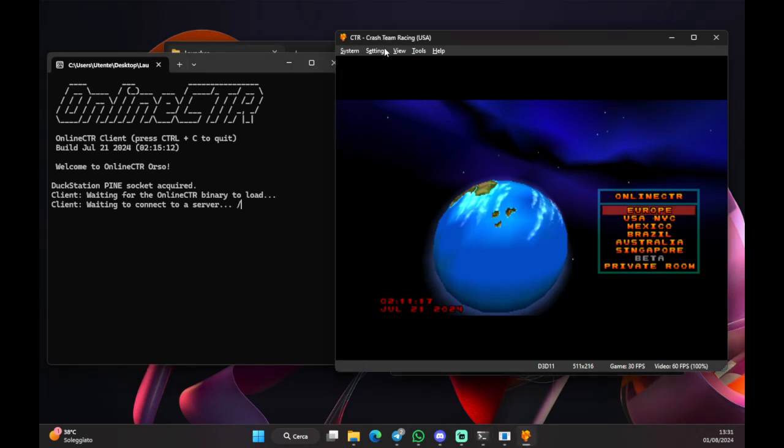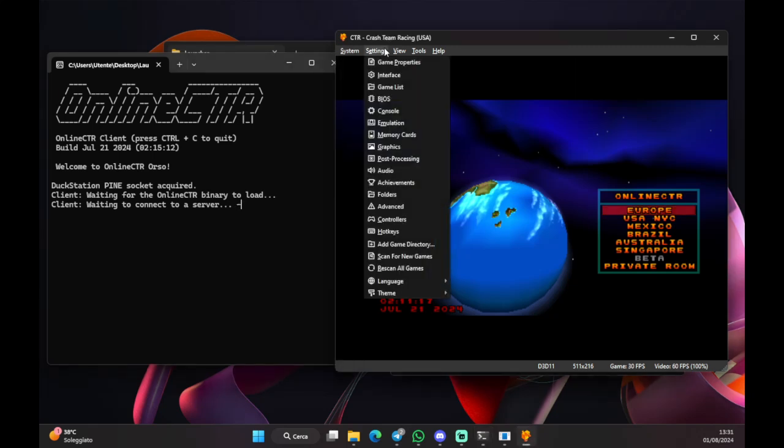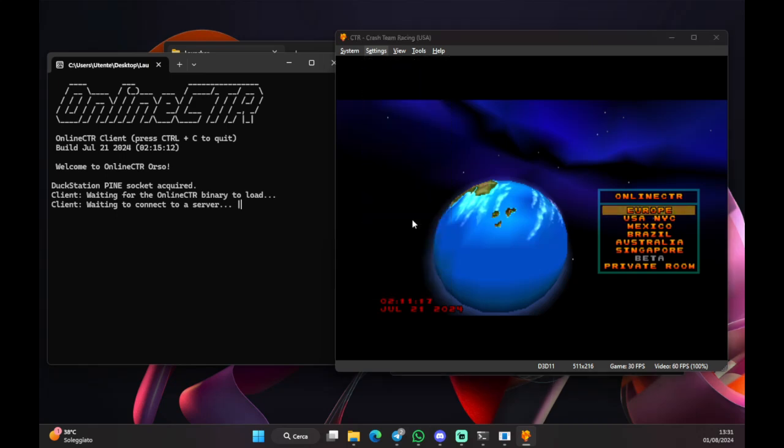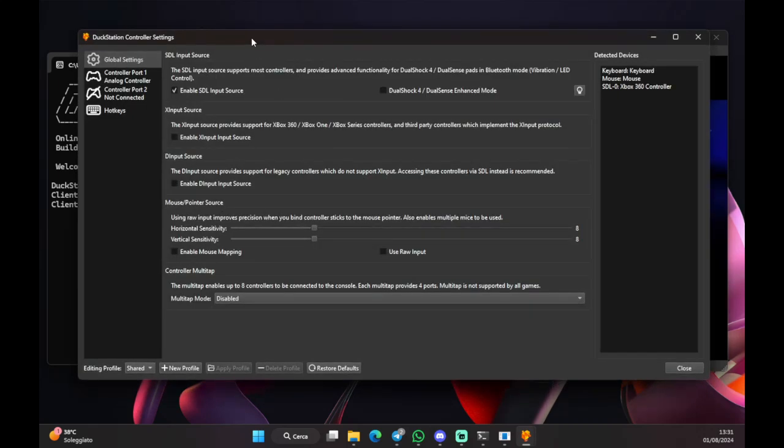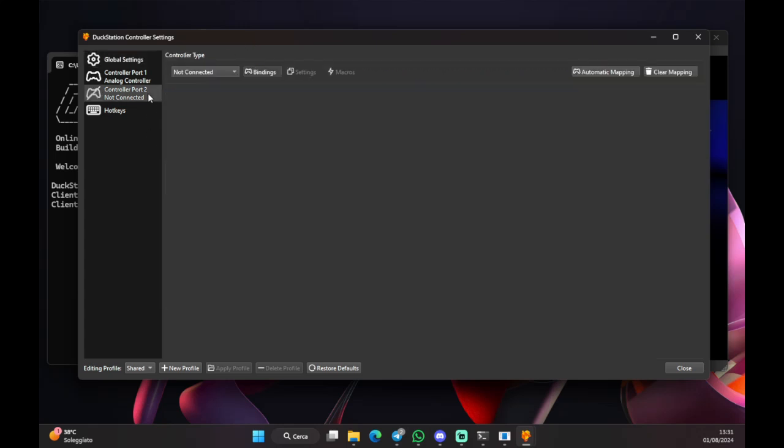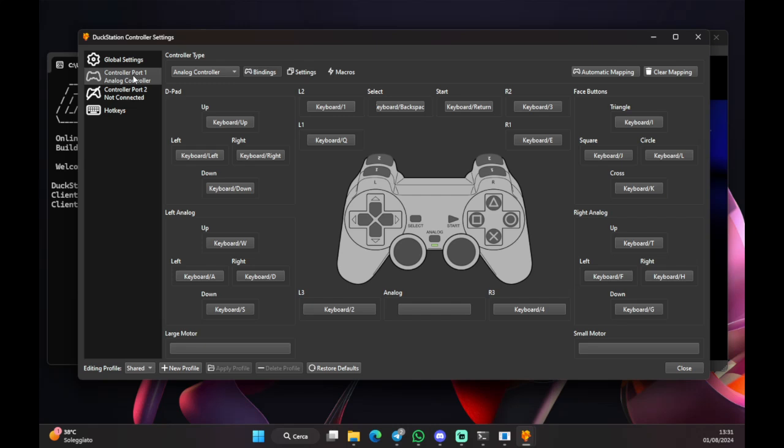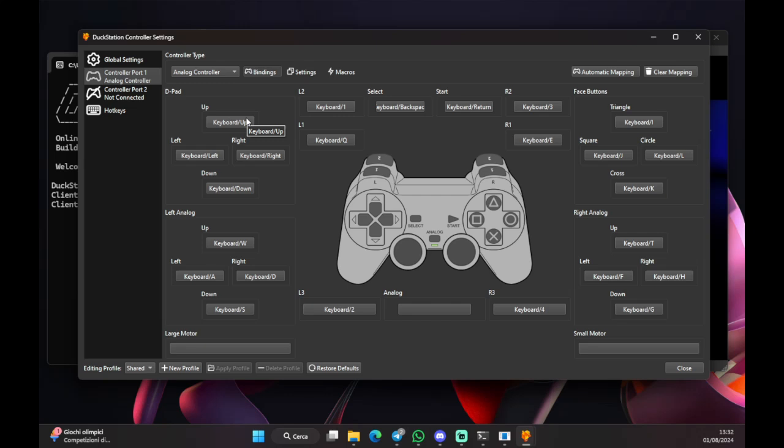Now that we did this, you need to configure your controller. So, you go down to settings, controllers. And this other window should appear. So, two things. Port 2, controller port 2, has to be not connected. This is important. And secondly, in port 1, as you can see, this is our controller. Every single button is configured with a keyboard key. So, you need to reconfigure it. How do you do that? Of course, you connect a controller to the PC, and then you start putting each and every single button manually.